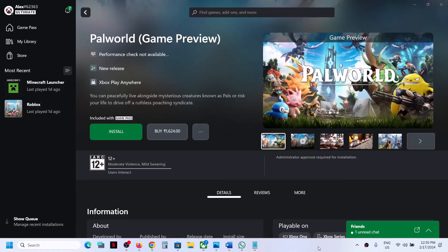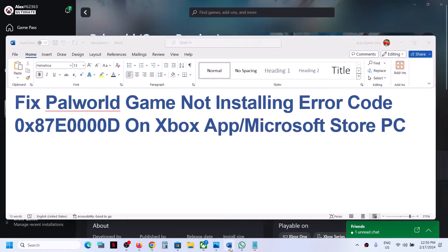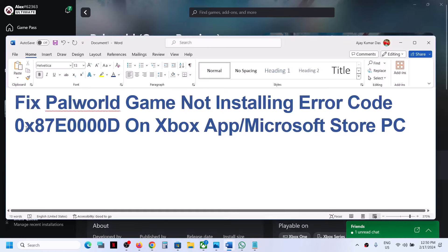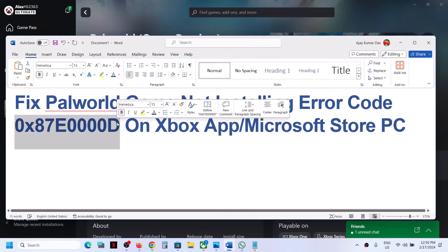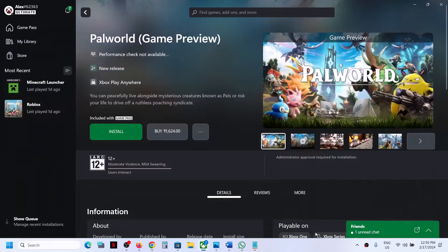Hello guys, welcome to my channel. Today in this video I'm going to show you how to fix when you are unable to install Palworld game from Xbox app or if you are unable to install it from Microsoft Store because of error code 0x87E0000. If you are receiving this error code then please follow the steps in this video.